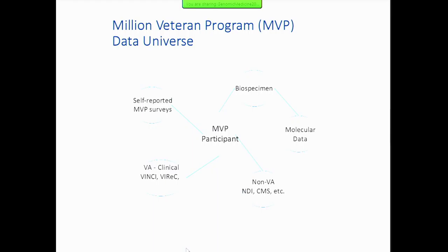Mike gave a couple of slides around the VA program. The reason for showing these slides was to illustrate the complexity of data in his system. Many of us use the VA electronic health record as our example of how it should be, but Mike was quick to point out that it's not really an electronic health record — even within one site, it's a conglomeration of health records. So our gold standard may really be more of a bronze standard, and we need to learn from that and work forward.